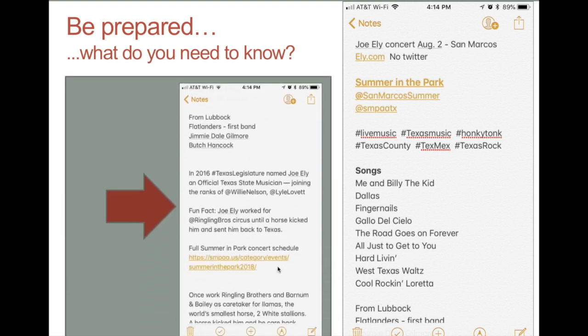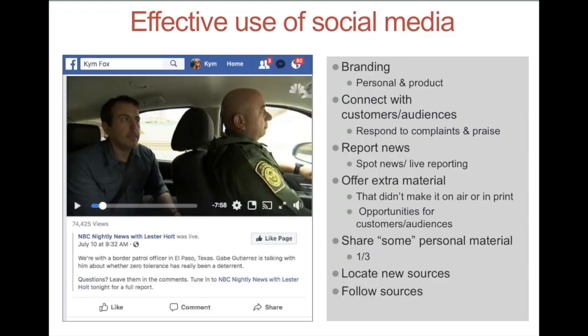I also often do some sort of prewriting of tweets so that I can pop these in now and again as I go. Using social media effectively is really the tenant of each of our professions. Across our professions, whether we're talking about strategic communication or journalism, we all do these things. We use it for branding — both our own personal brand and also for our product or service — for connecting with customers and audiences, hearing them, responding to complaints, but also praise, and for reporting news.